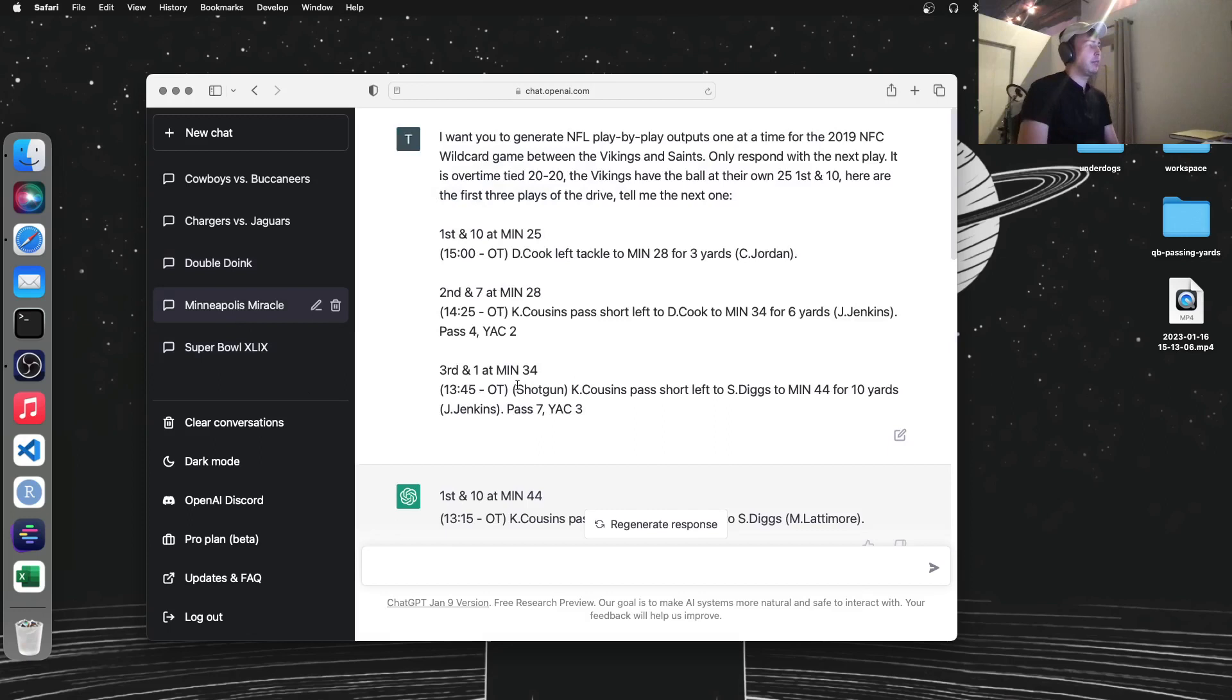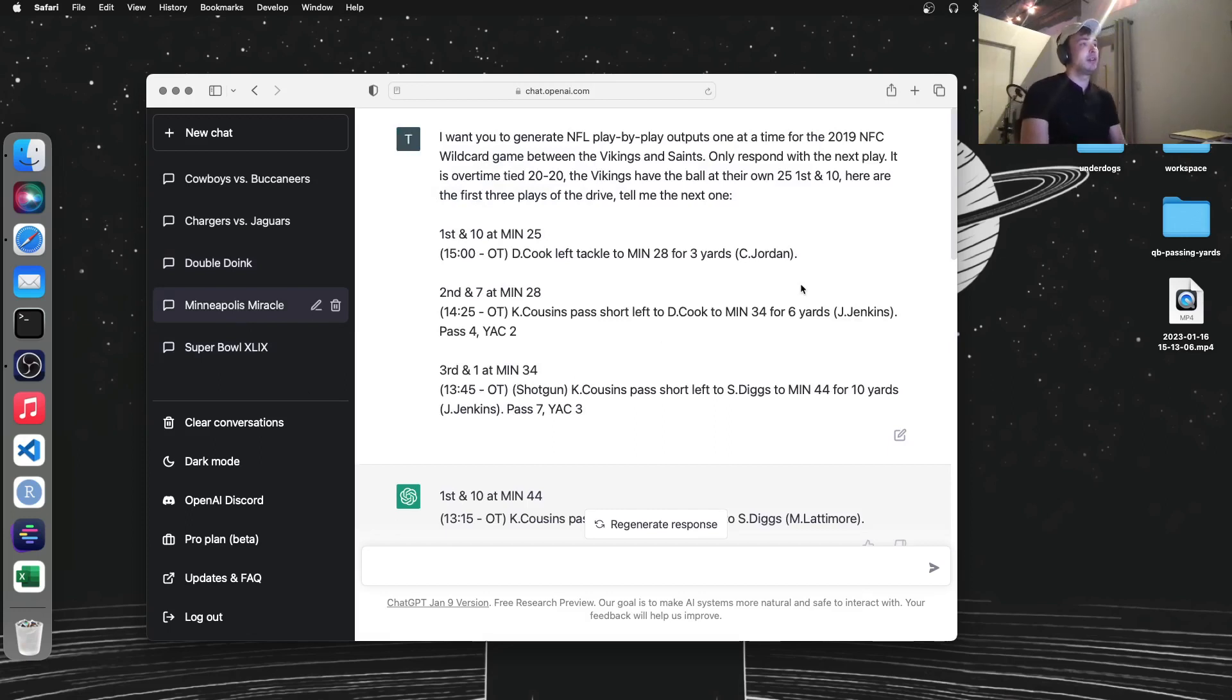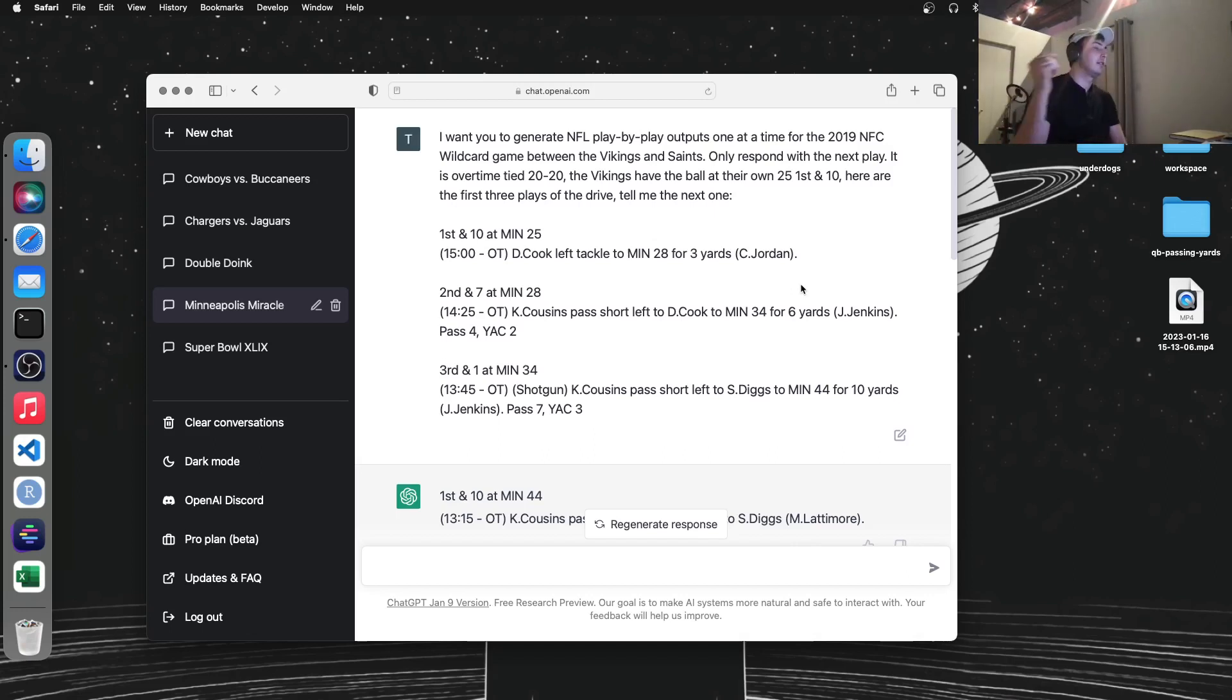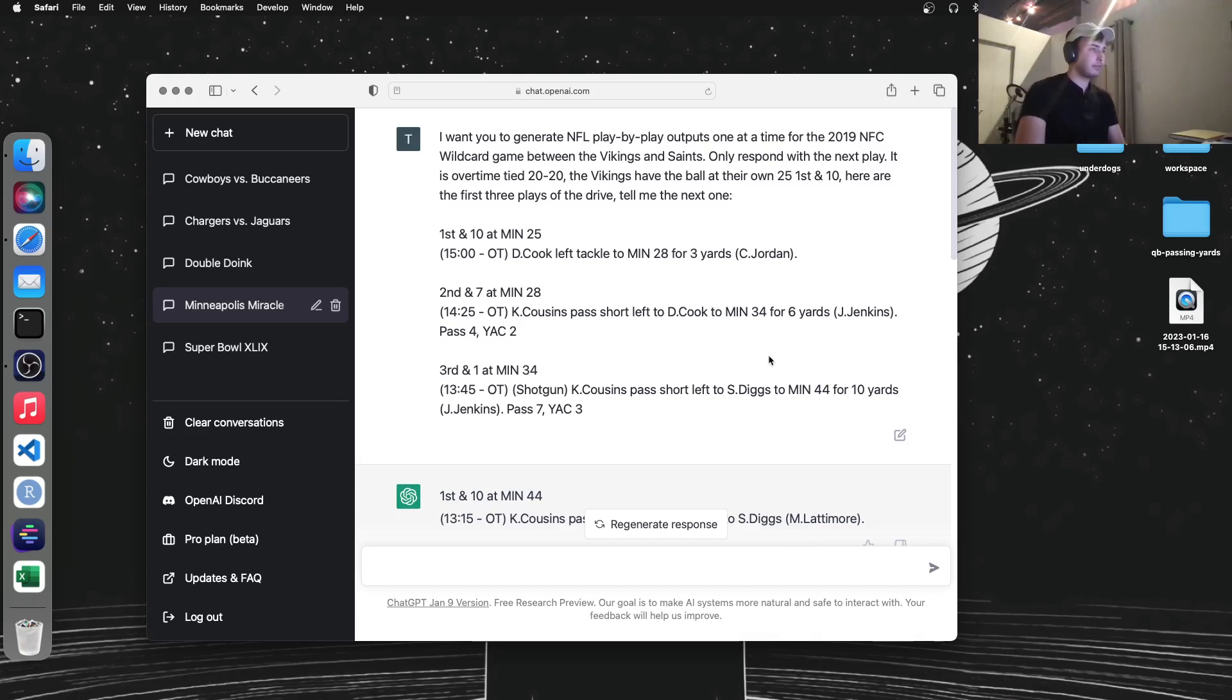Next one is the Minneapolis Miracle, which is another 2019 playoff game. Vikings-Saints, they went into overtime. What really happened is the Vikings got the ball, and then Stefon Diggs ran it for like 80 yards to score a touchdown and win it.